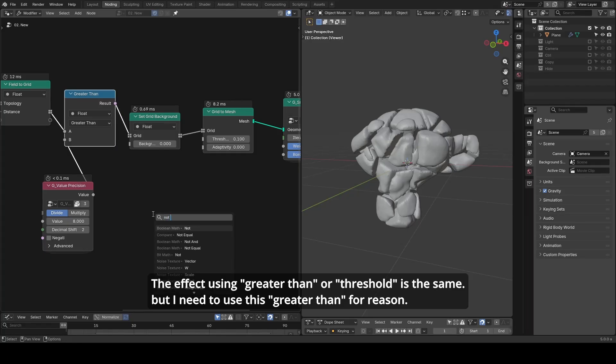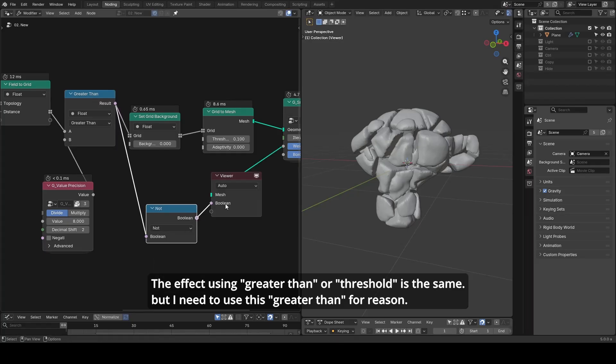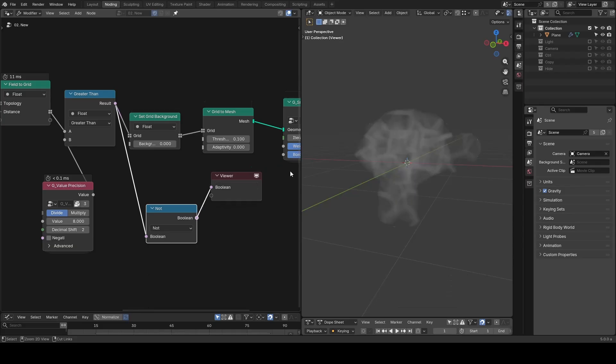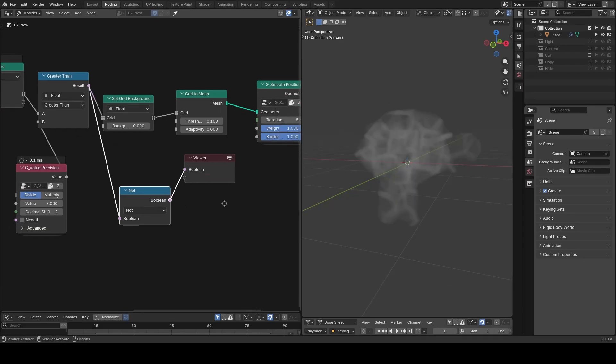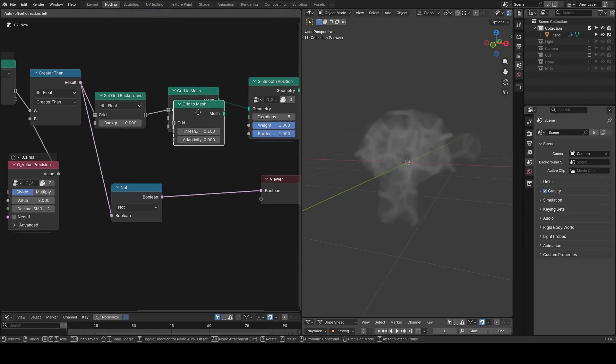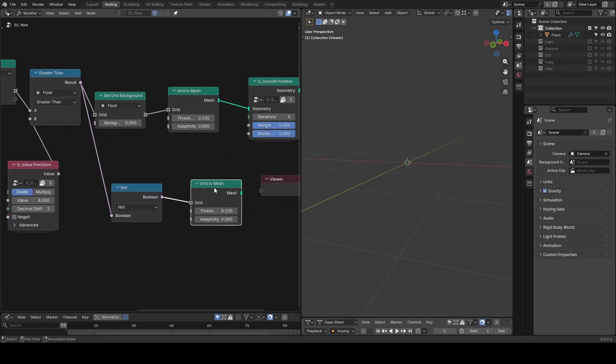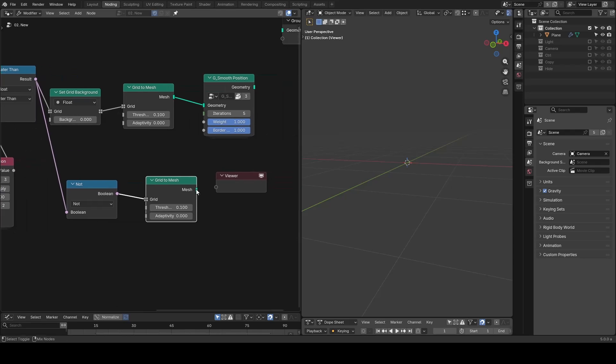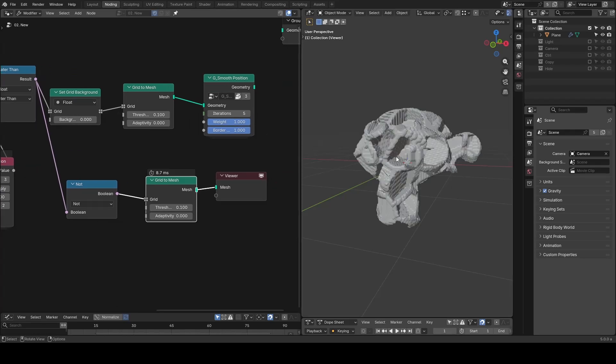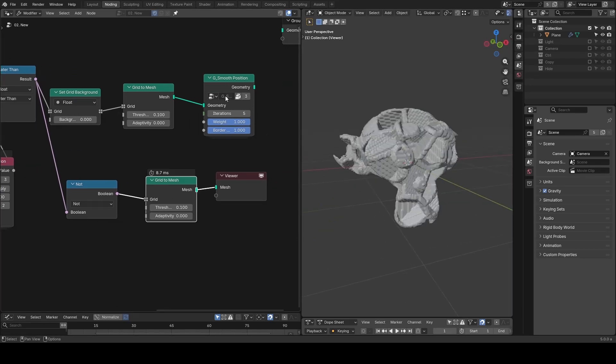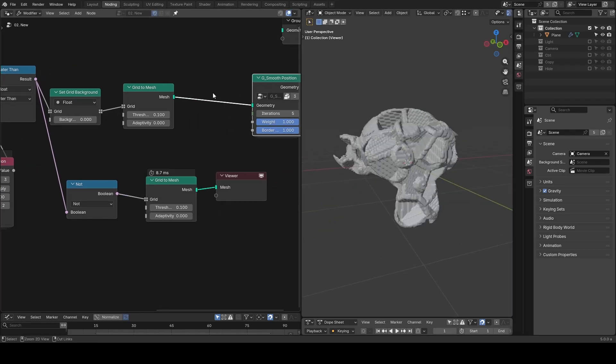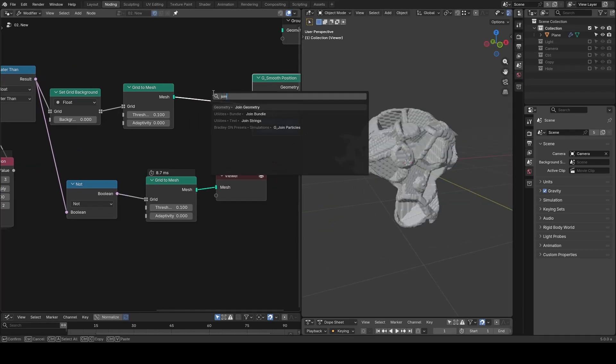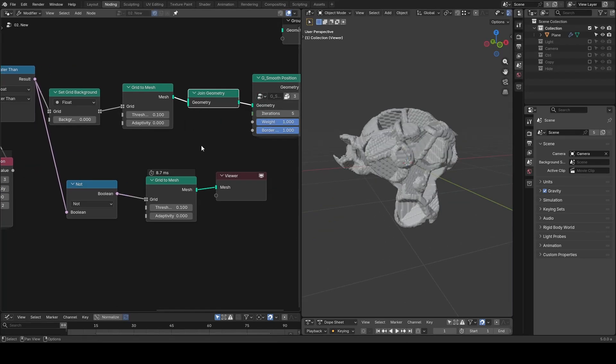So you can see this cutting volume. Let's duplicate our grid to mesh to see how it looks and then join geometry before smooth position. We can output our products now.